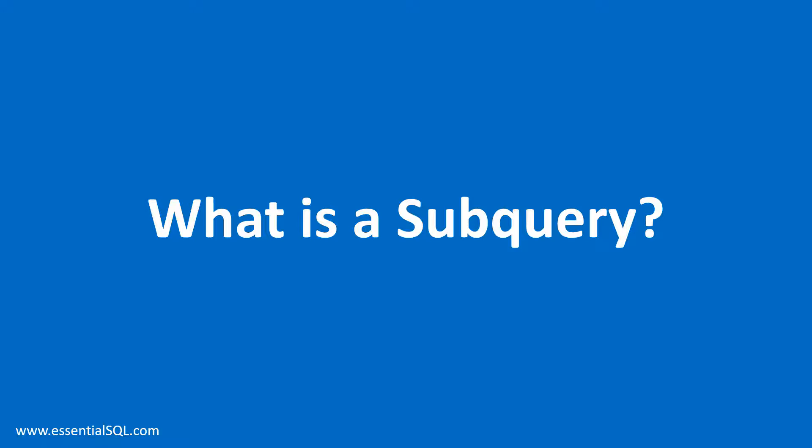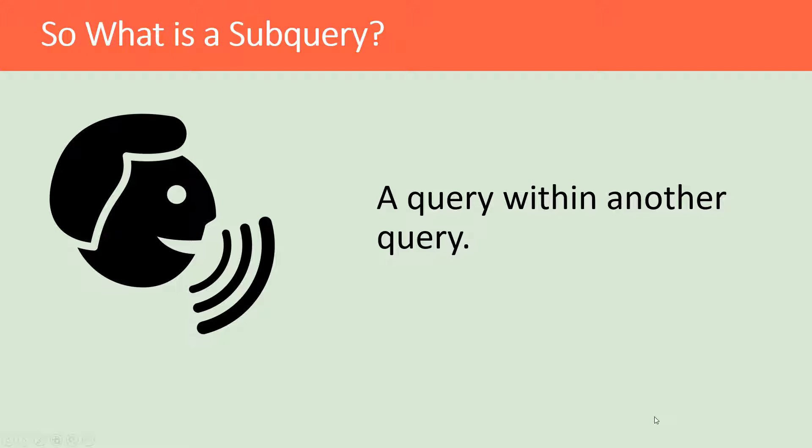Welcome back. In this lesson we're going to learn what is a subquery. So what is a subquery? Well, simply put, a subquery is a query within another query.